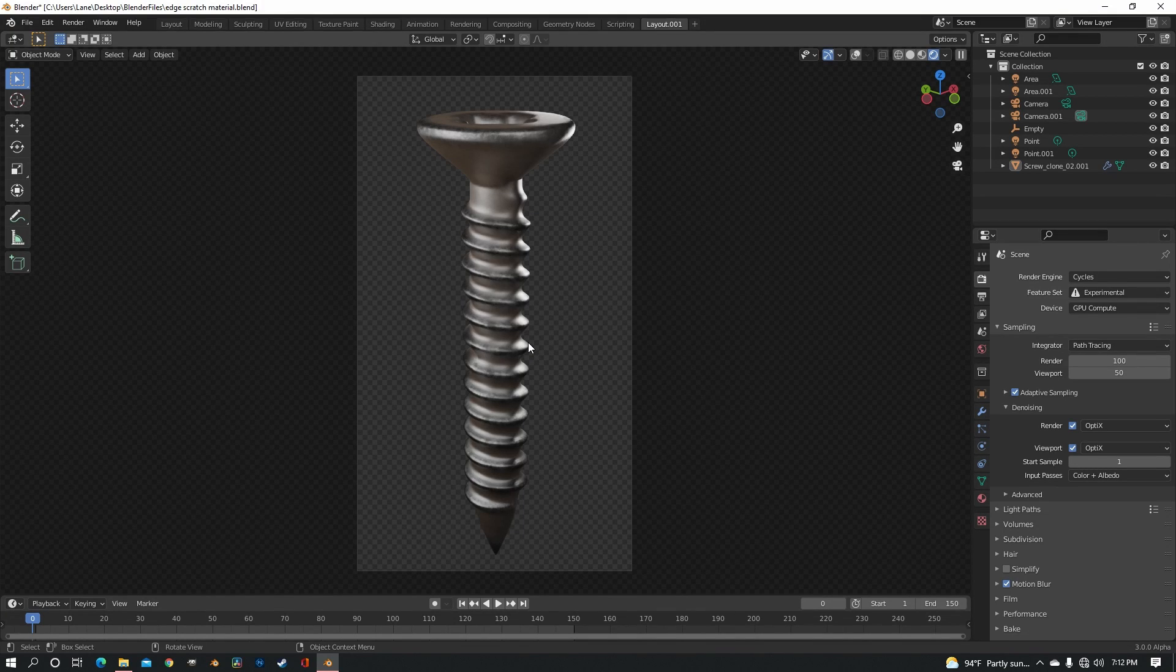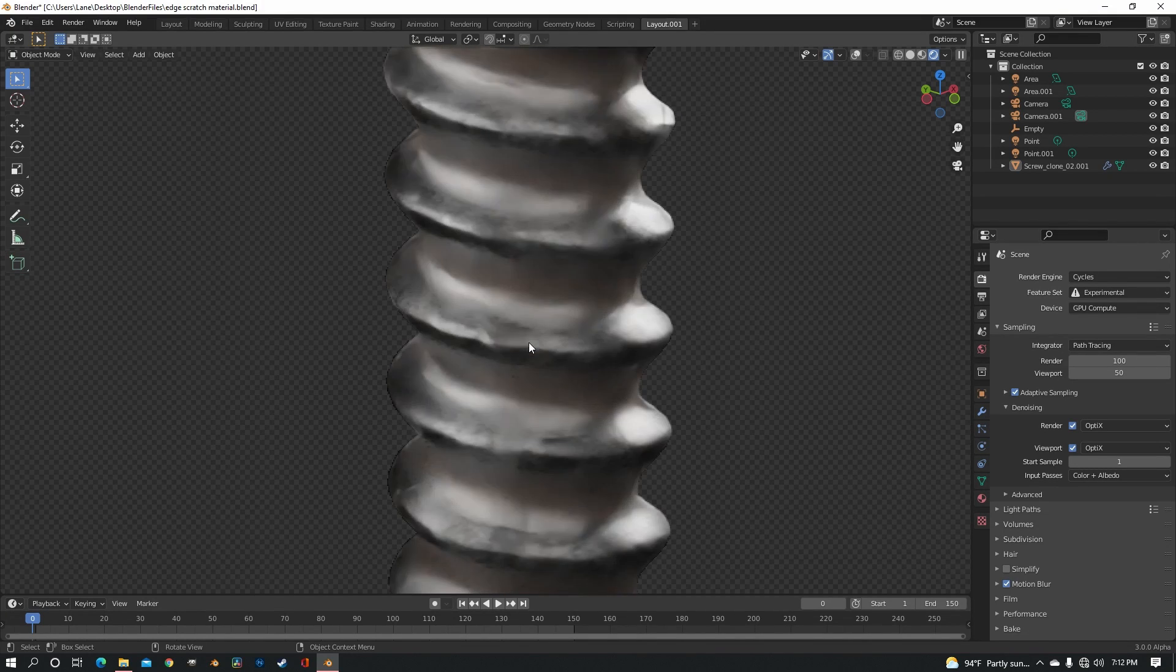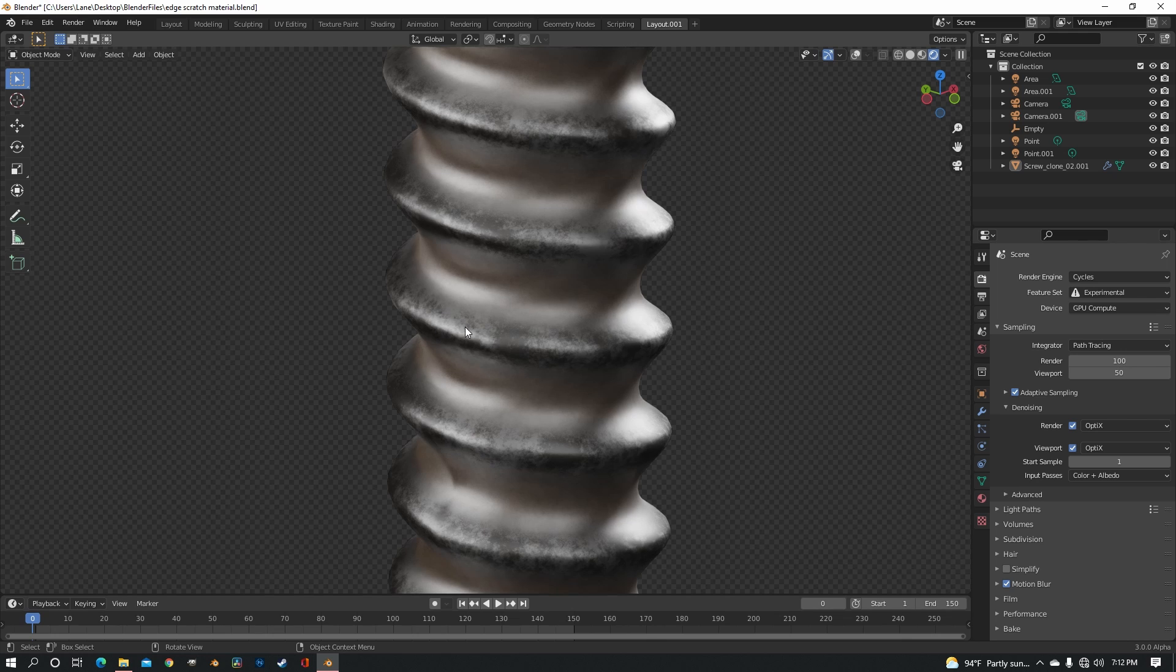Hey everybody, in this video we're going to be making this material that puts scuffs on the edges of your objects and then using the same technique you can also put dirt in the crevices.